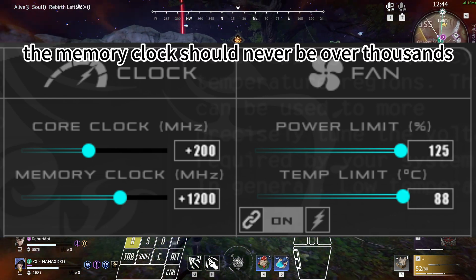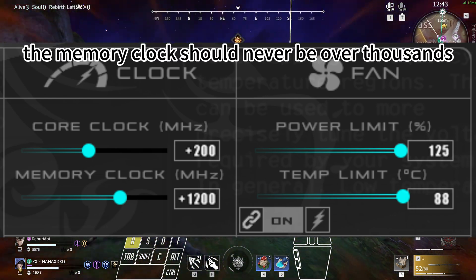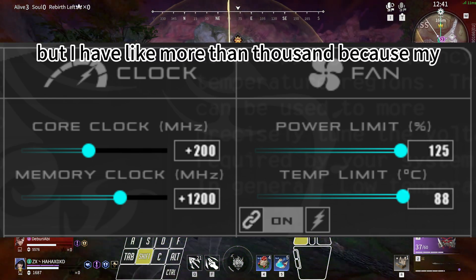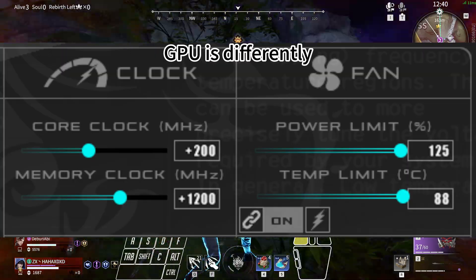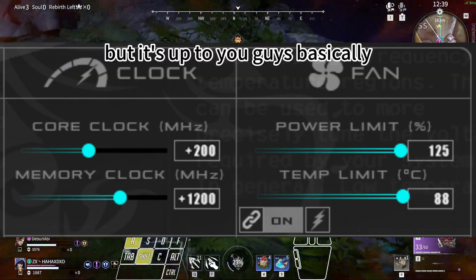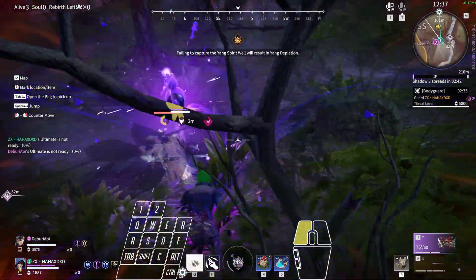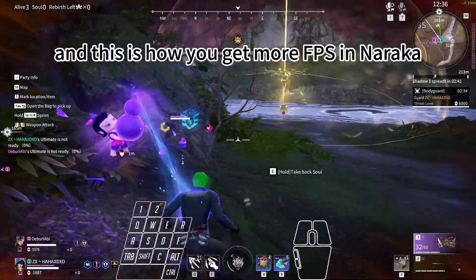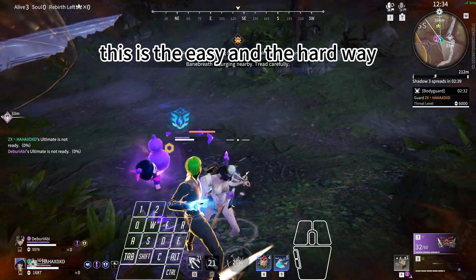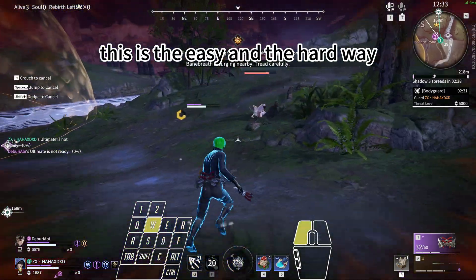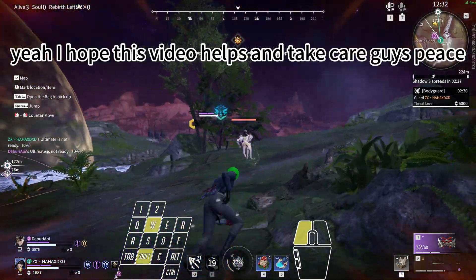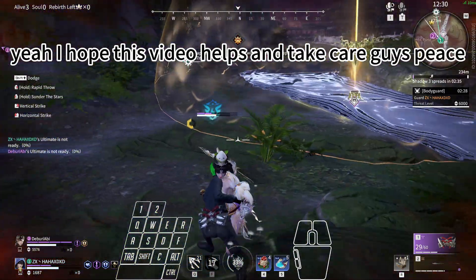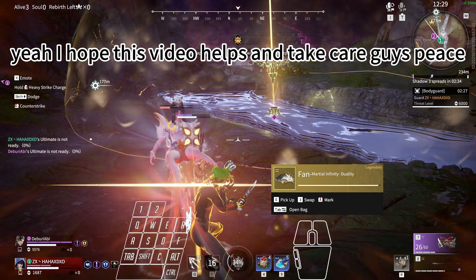The Memory Clock should never be over thousands, but I have more than thousands because my GPU is different. But it's up to you guys basically. And this is how you get more FPS in Naraka. This is the easy and the hard way. Yeah, I hope this video helped, and yeah, take care guys, peace.